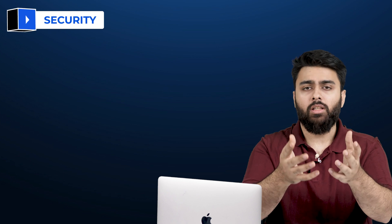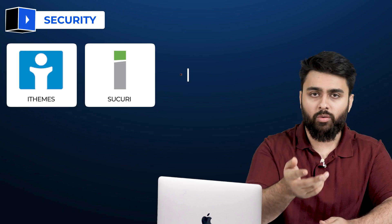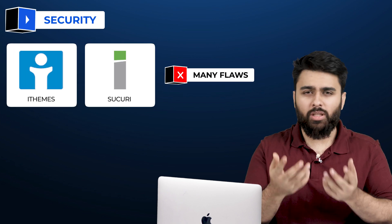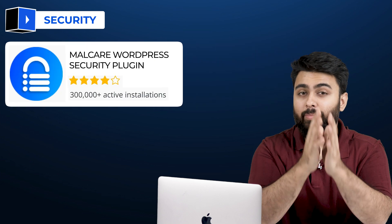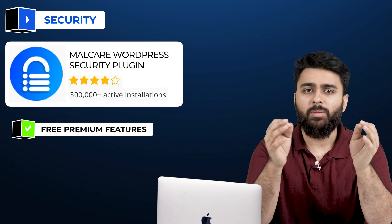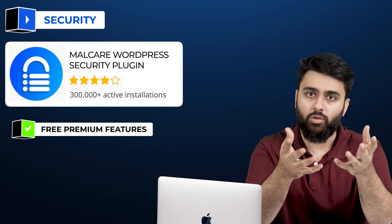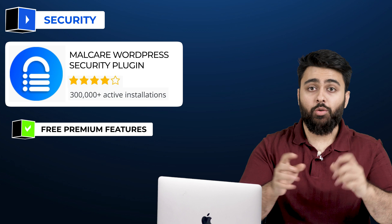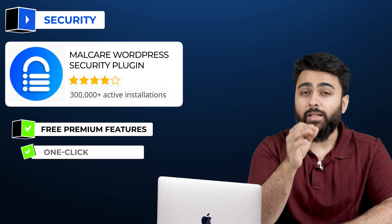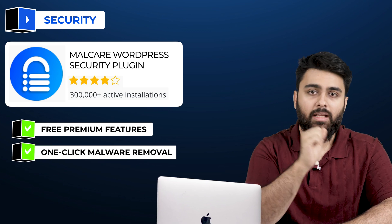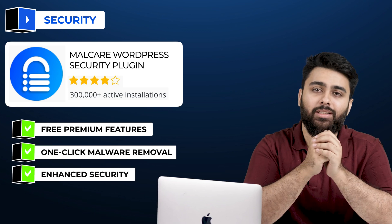Moving on to security, the most popular ones are iThemes and Sukuri, but both have a lot of flaws. Malcare is the best free option because it offers many premium features for no cost. If you ever get hacked, you can pay to upgrade your plan and you'll get one-click malware removal as well as enhanced security.